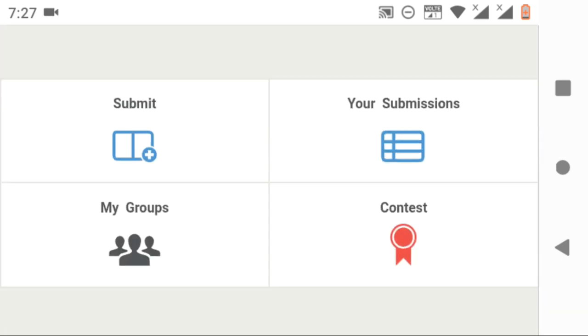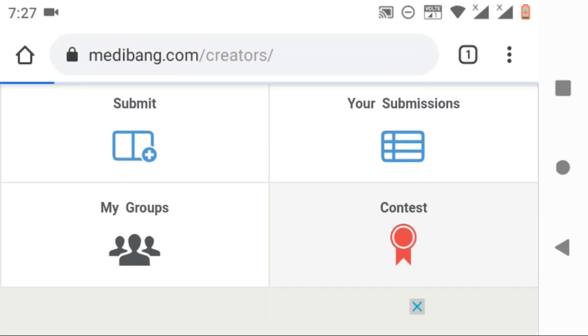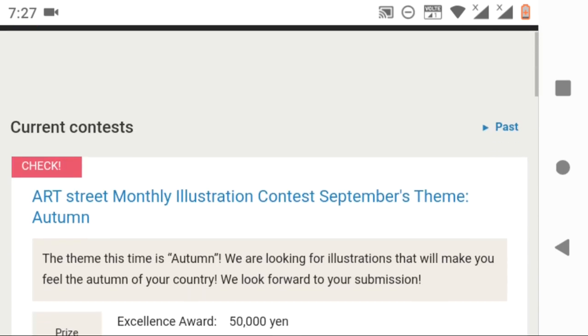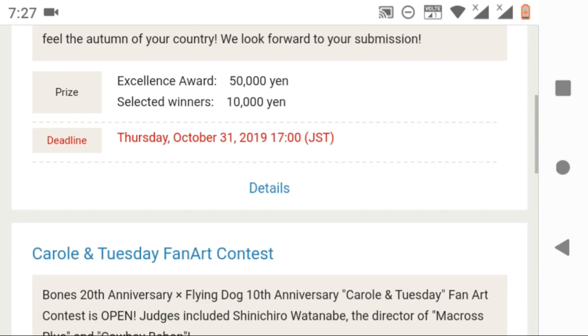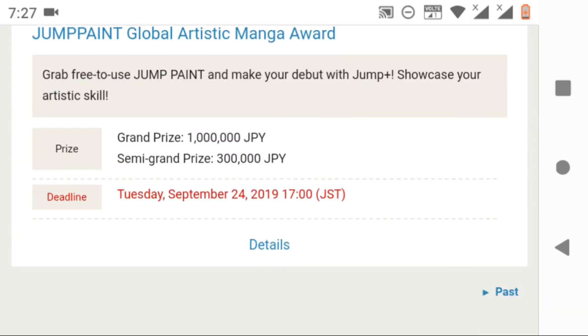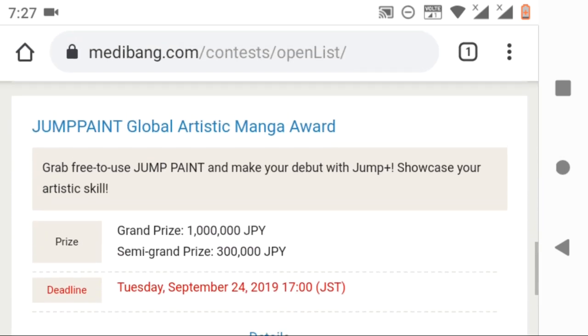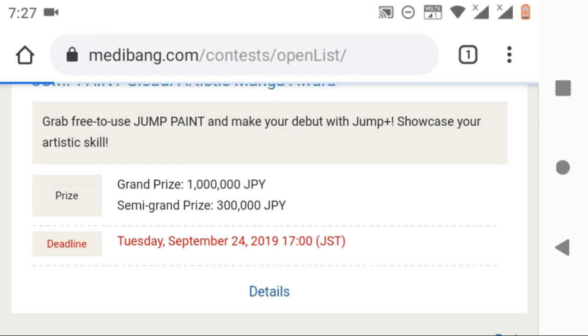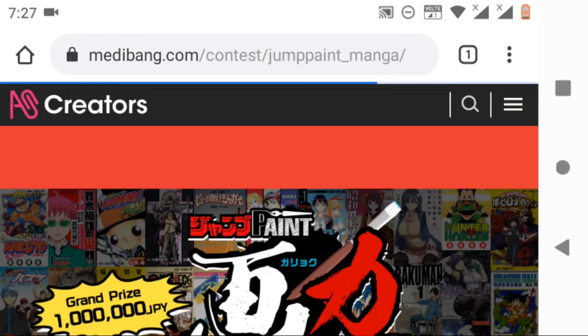Now we will see about a contest, its details, and submissions for this contest. Here I am selecting a contest called Jump Paint Global Artistic Manga Award. Of course, the contest deadline is over and we cannot submit our manga to this contest anymore. But let's see the details.